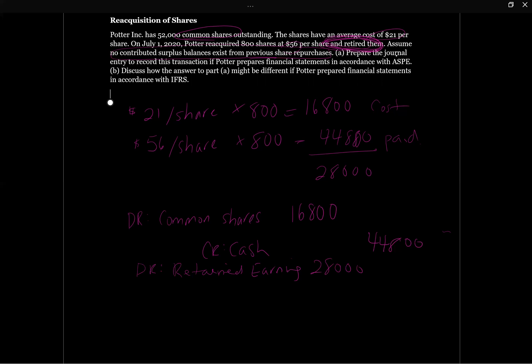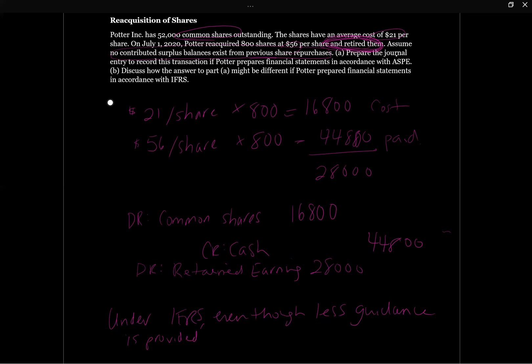The next part of this question asks, so this is in accordance with ASPE. How would it be different if we were accounting for this repurchase in accordance with IFRS? And the answer is under IFRS, even though less guidance is provided for the reacquisition of shares, the same principles apply, meaning that the accounting wouldn't be any different. We're just using the conceptual framework to determine how we would account for these shares. It's not as specific guidance as is provided by ASPE, but you're going to get to the same place. So we wouldn't expect the accounting to be any different.